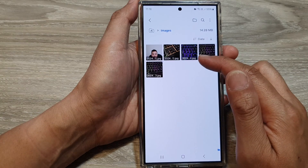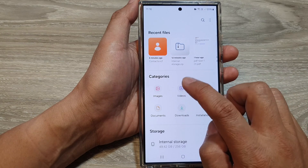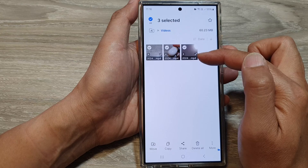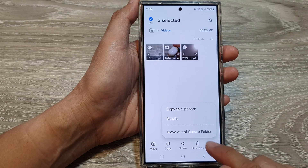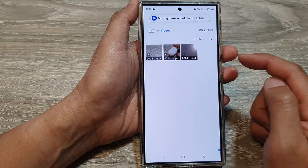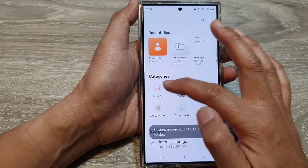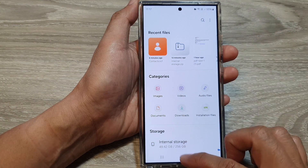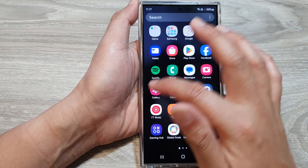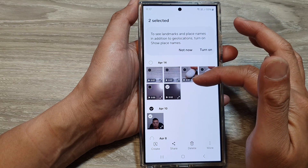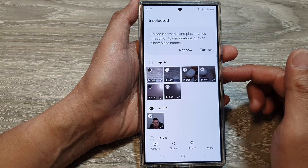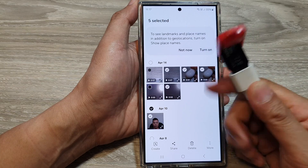Next is the videos category. Select the videos you want to export, tap More, then tap Move out of Secure Folder — those videos will get moved out of the secure folder. Once images and videos have been moved, they will be available in your gallery app outside of the secure folder. From there you can save to a USB drive, copy to your computer, or upload online.